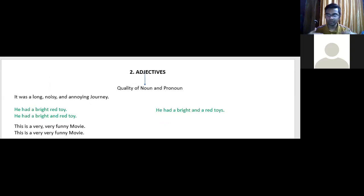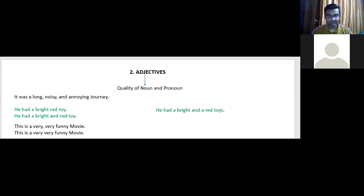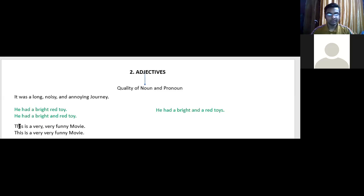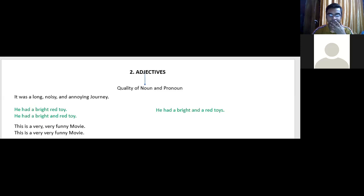Here there are two sentences: 'This is a very, very funny movie' and 'This is a very very funny movie.' According to you, which one is correct? The second one is correct.